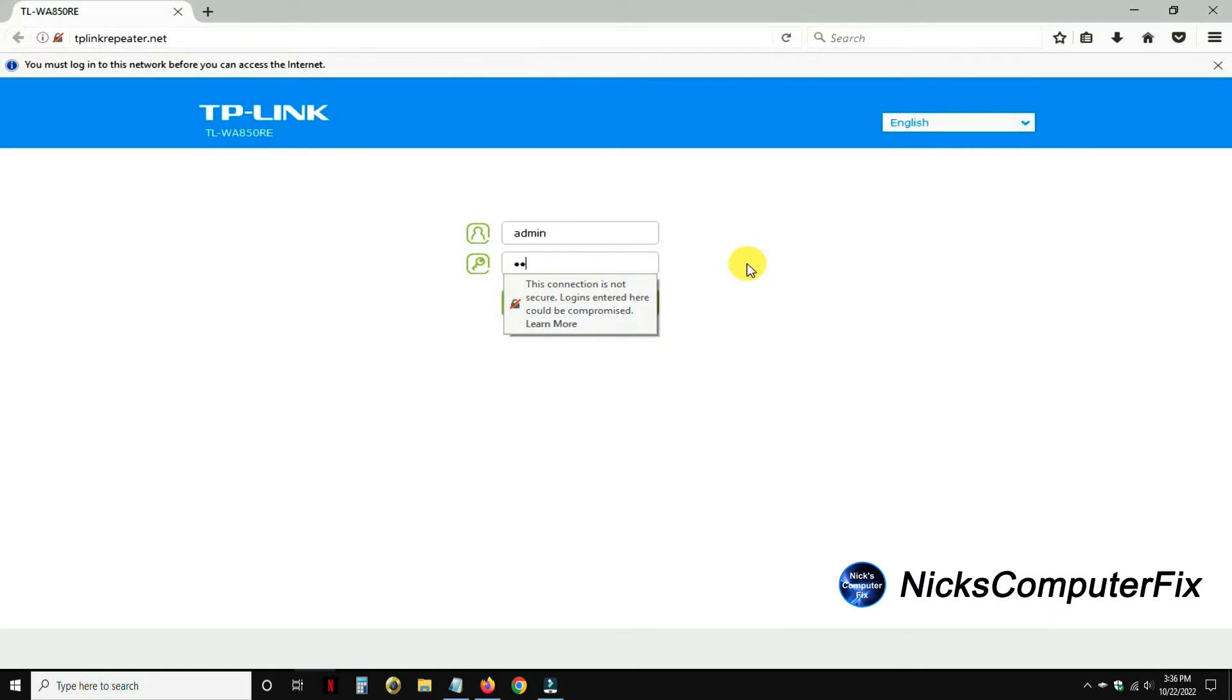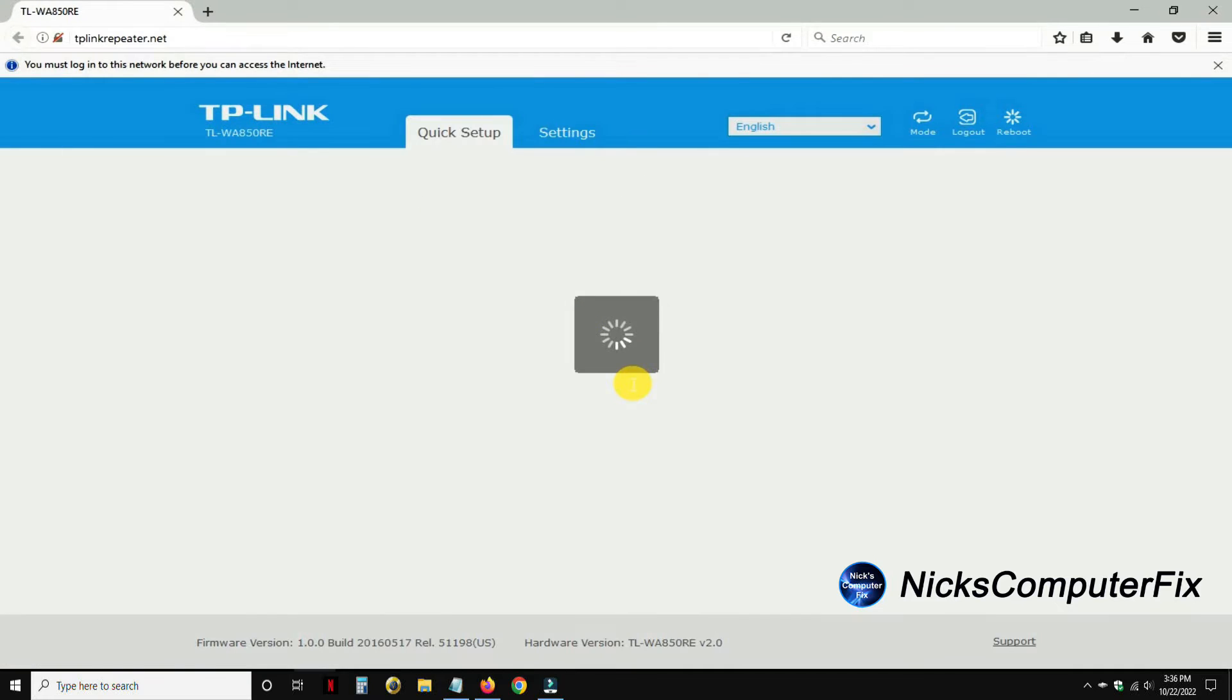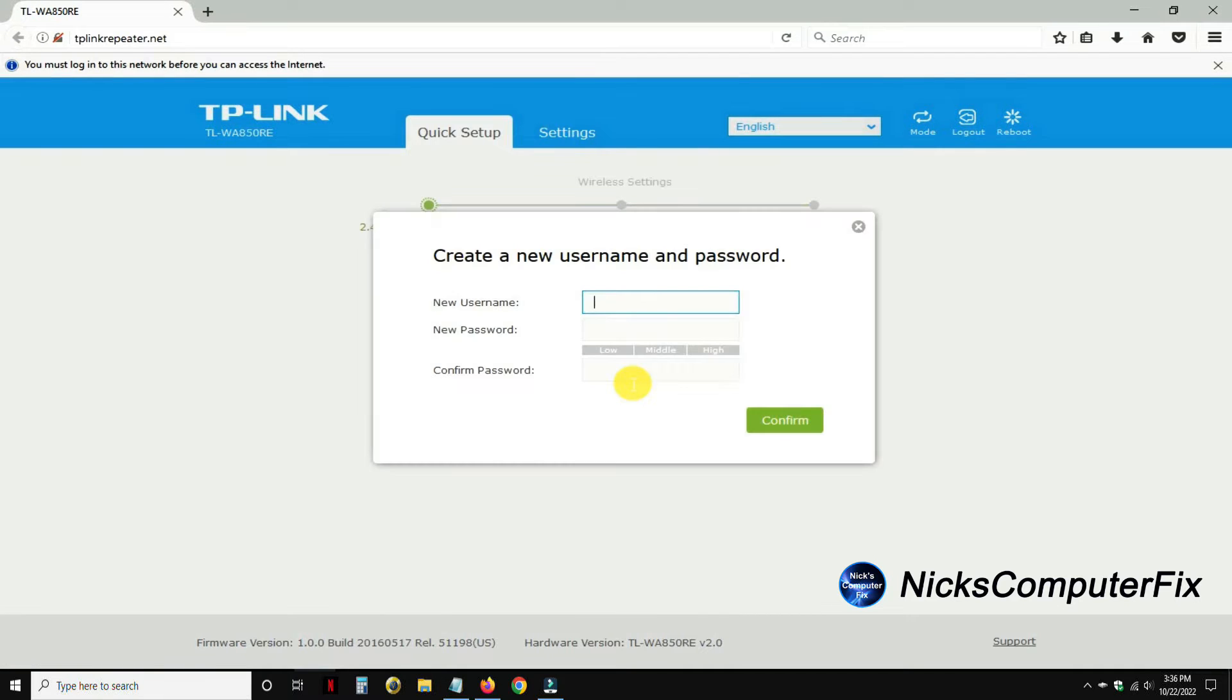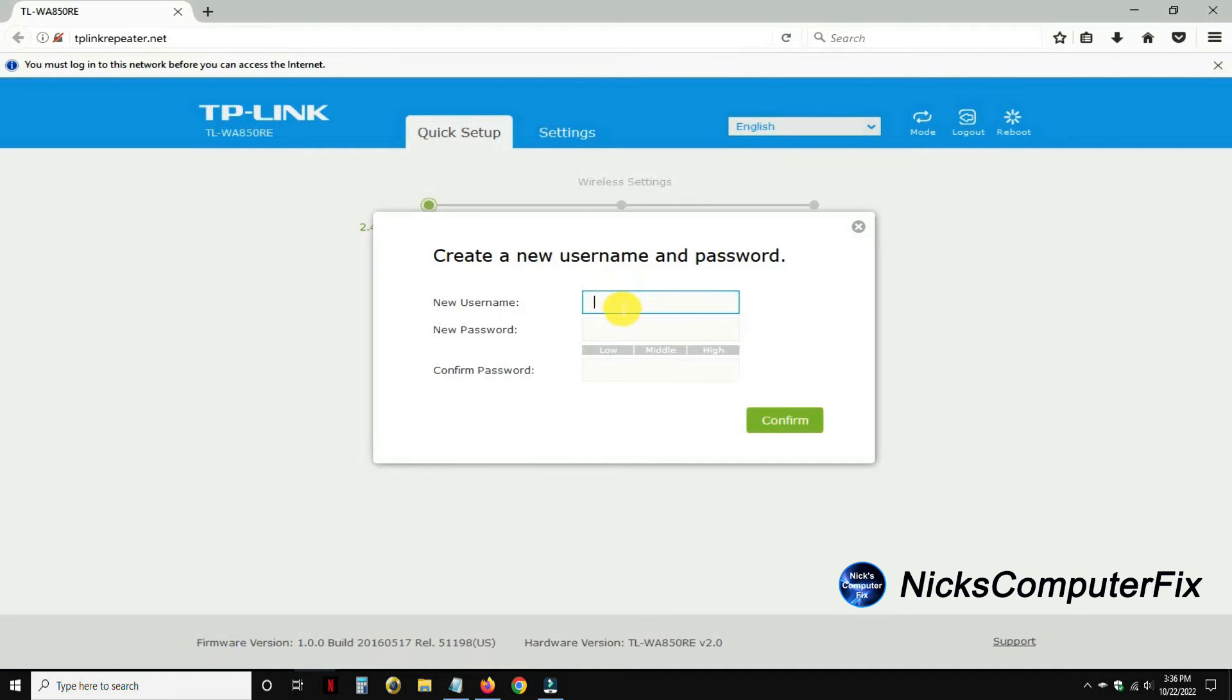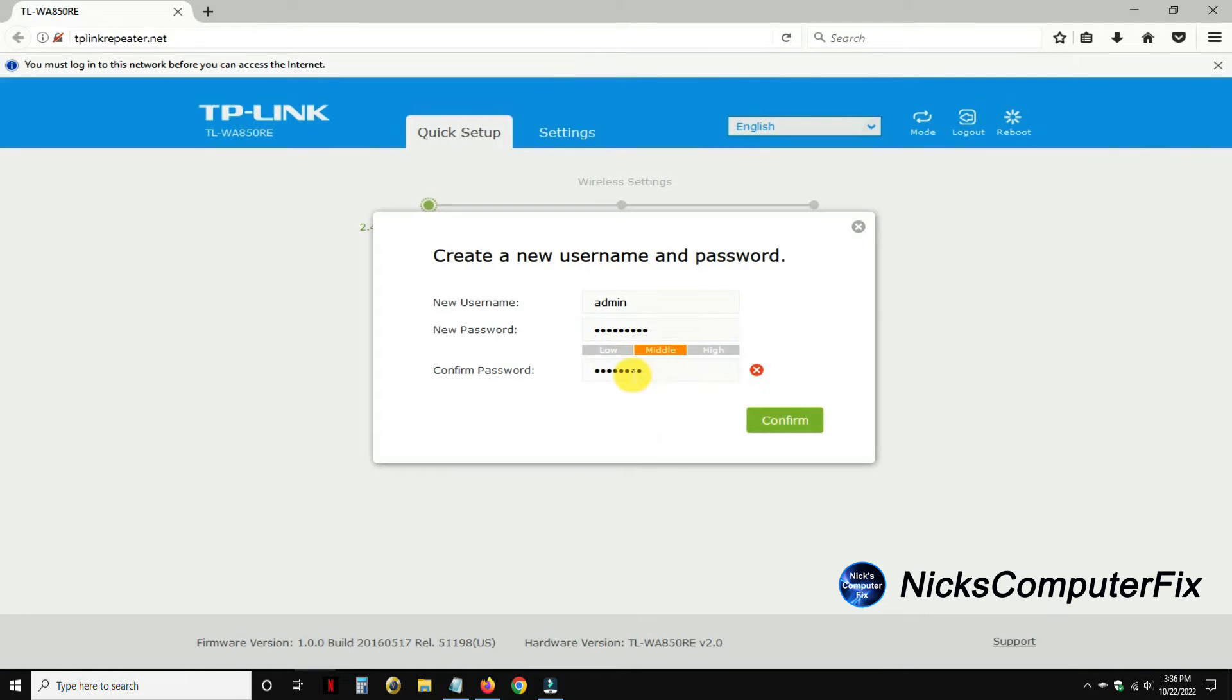Once you type that in, you can go ahead and click on login. That takes you to the next page where you are prompted to create a new user ID or username and password to get into this device. I'm going to go ahead and use admin as the username.